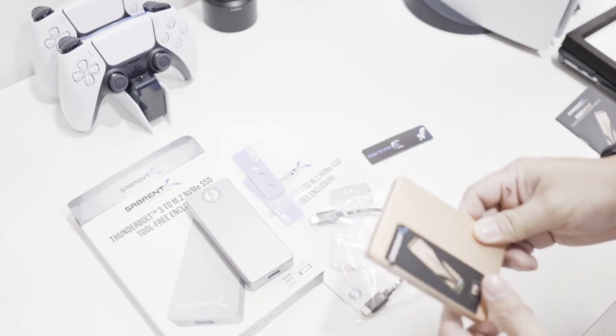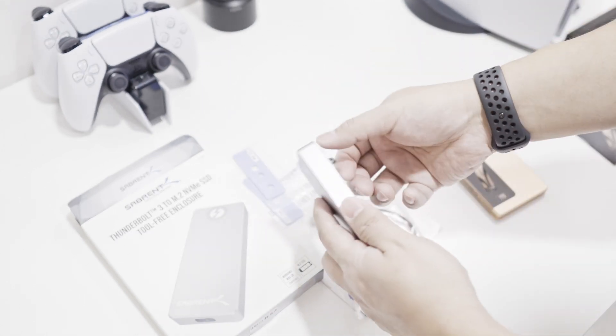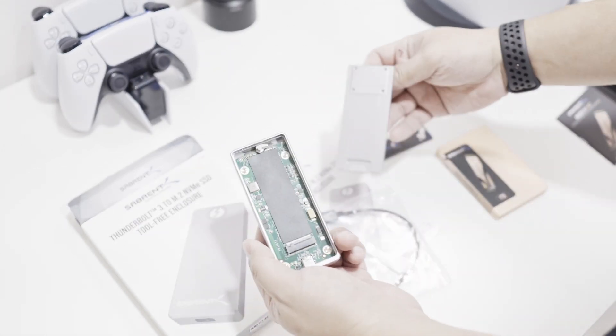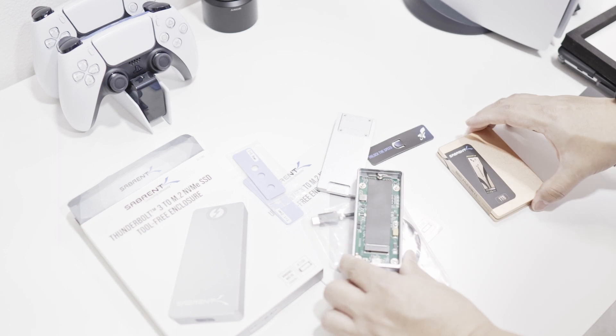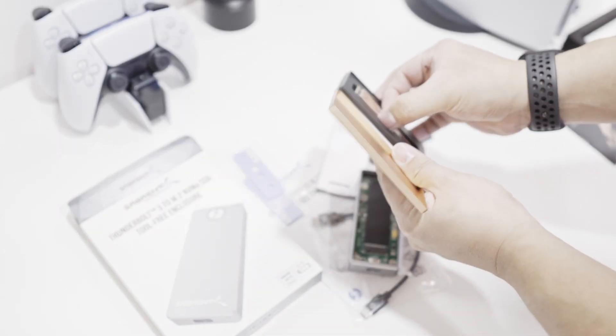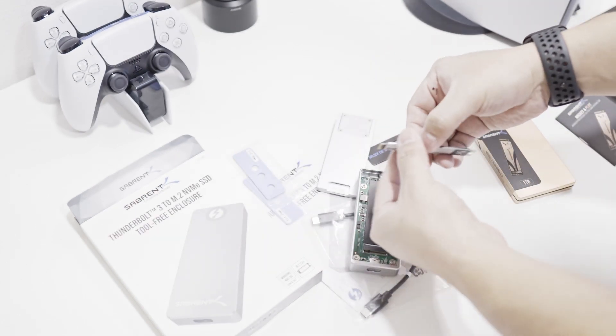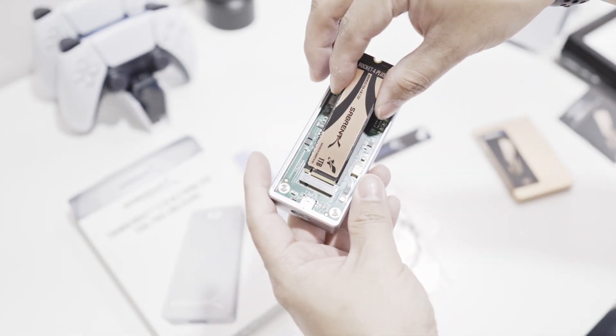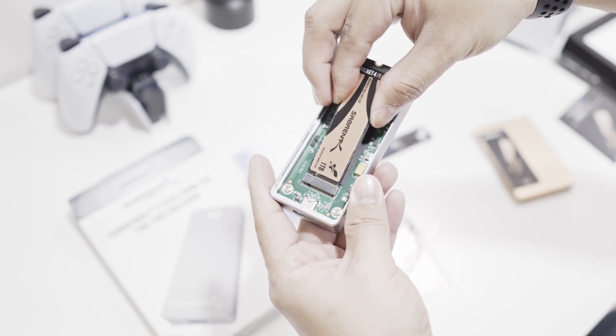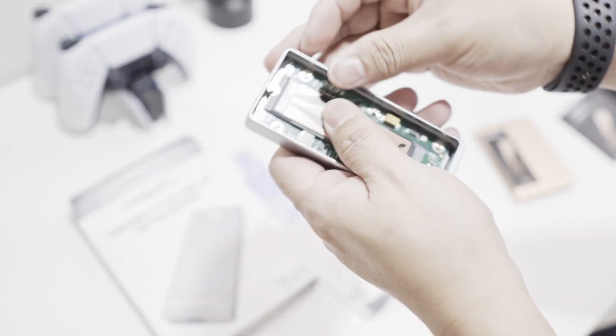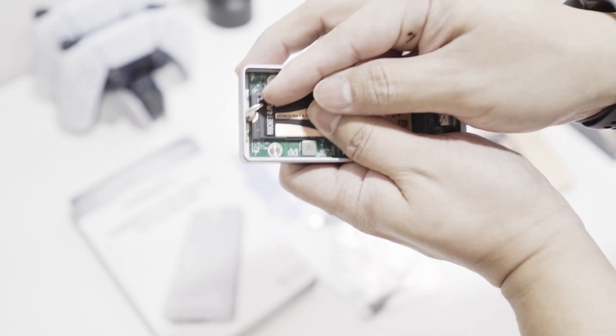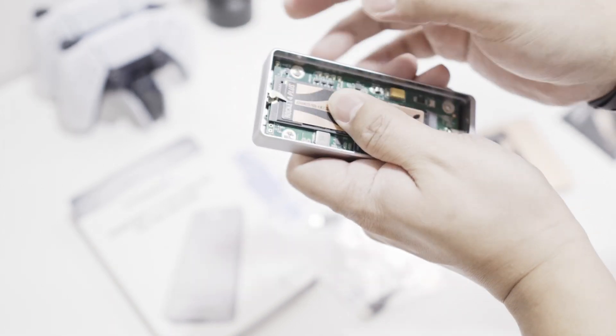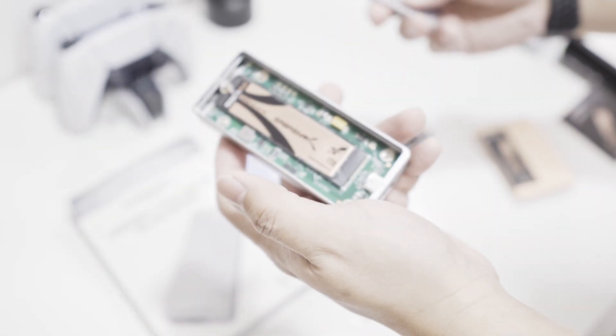Let's start the installation. This is a tool-free installation, so it should be easy. You just have to put it on an angle, push it down, and we can secure it by twisting this. There you go, you're done.